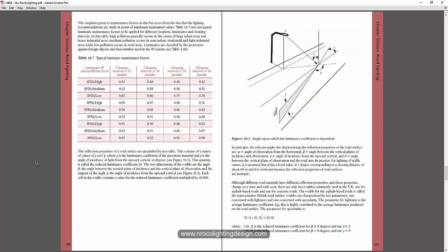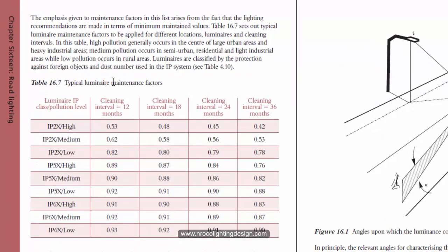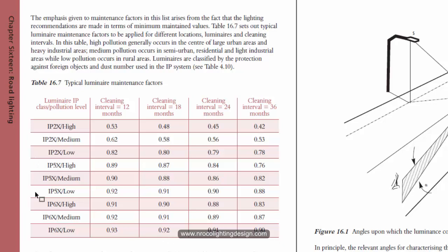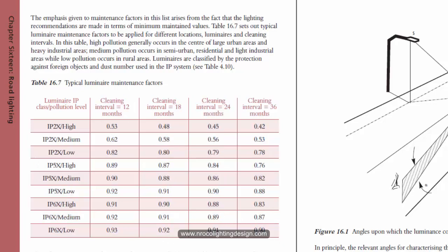I also created another video before about this selection of the maintenance factors in road lighting. Because again, do not use the same default from Dialogues Evo. So select the right maintenance factor here in this SLL lighting handbook.